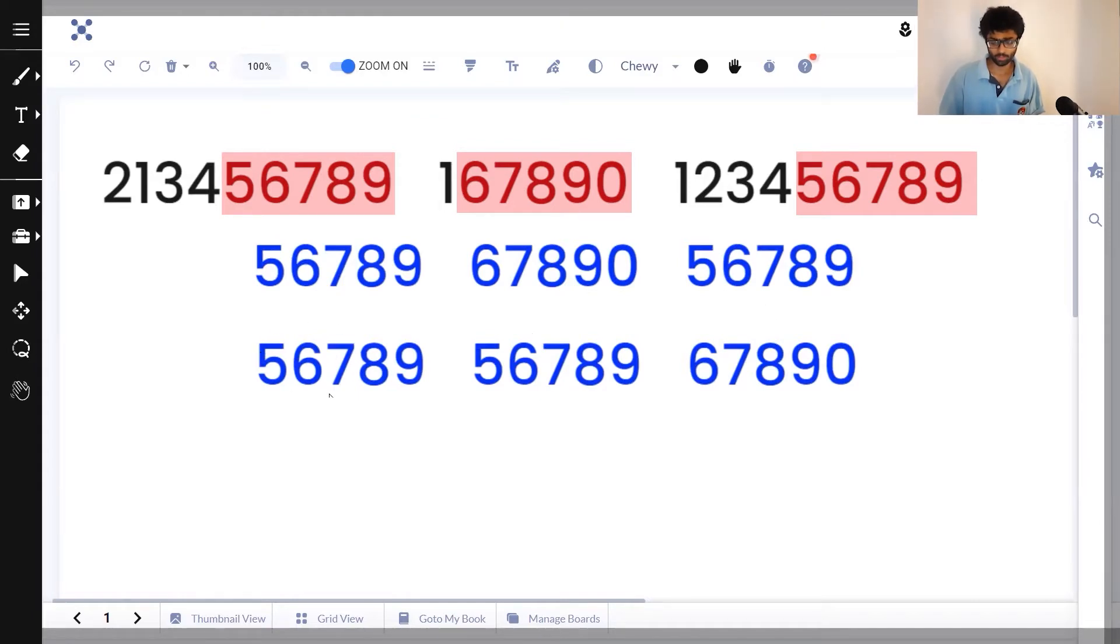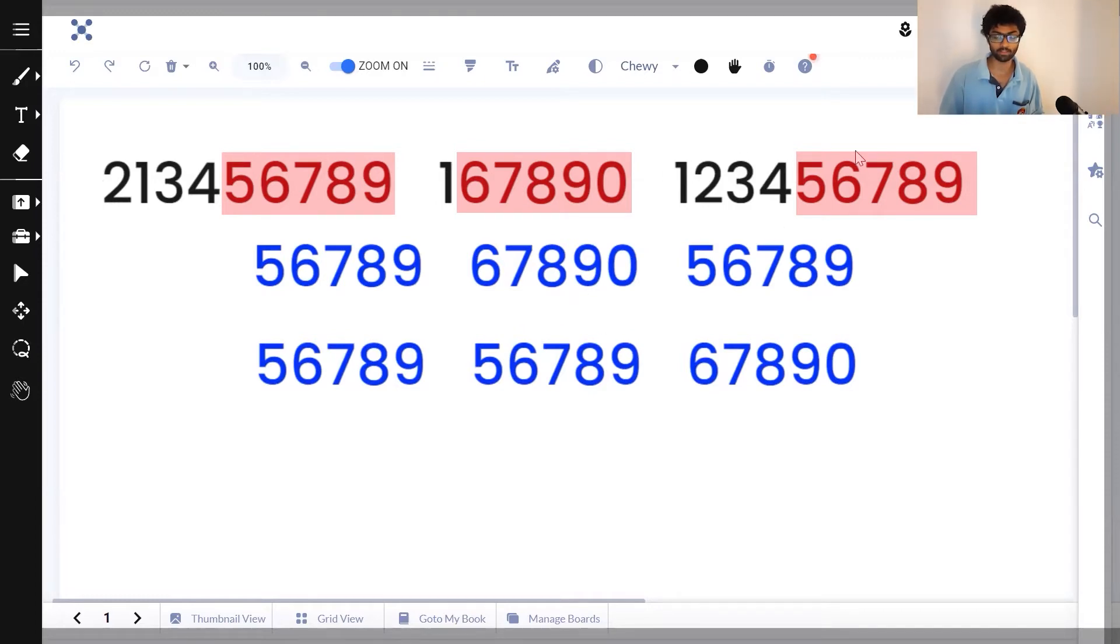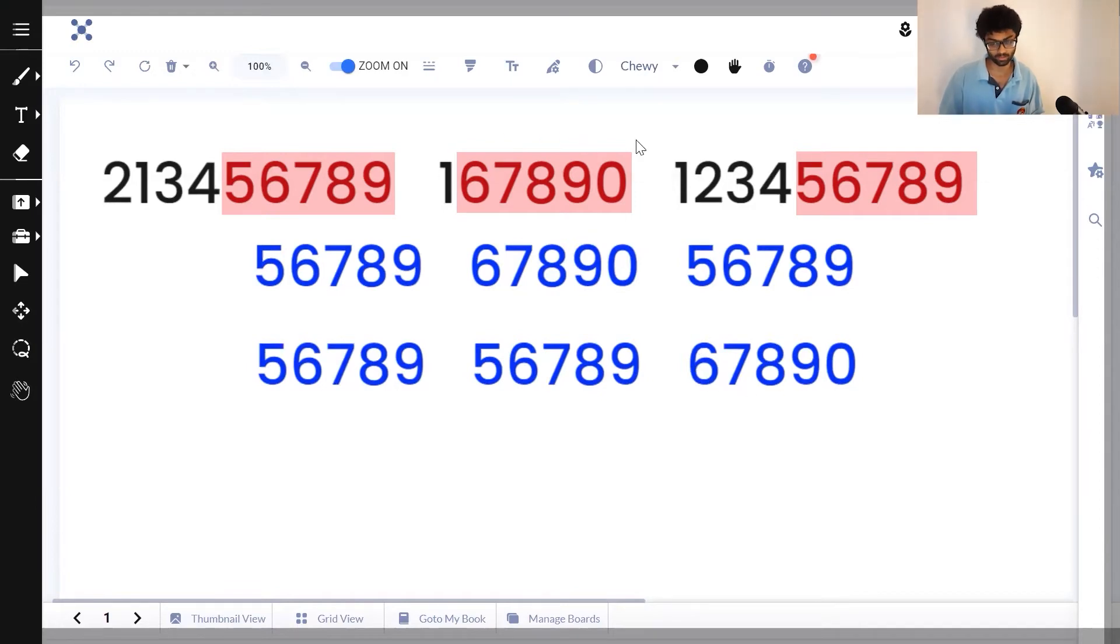Now which number corresponds to the first 56789? That's 213456789. The second 56789 corresponds to 123456789 and 67890 corresponds to 167890.